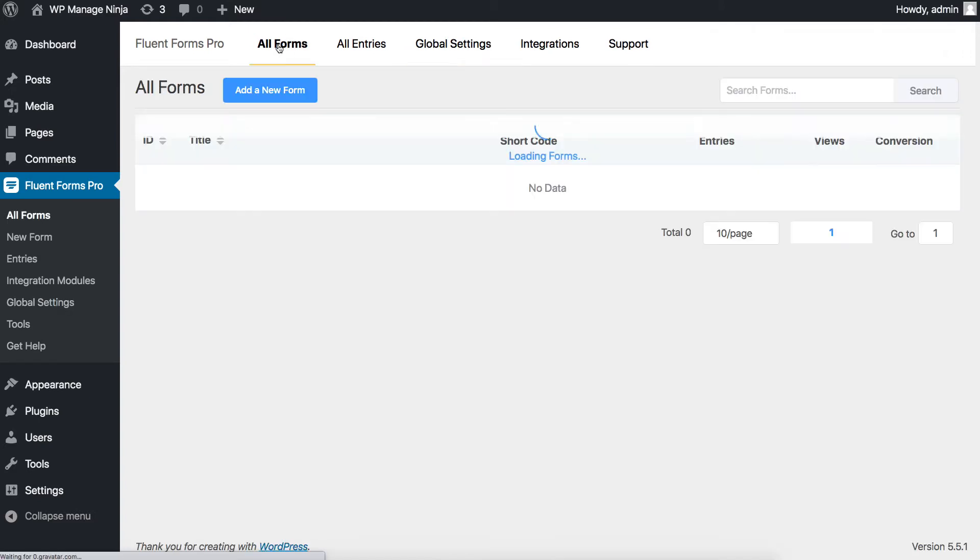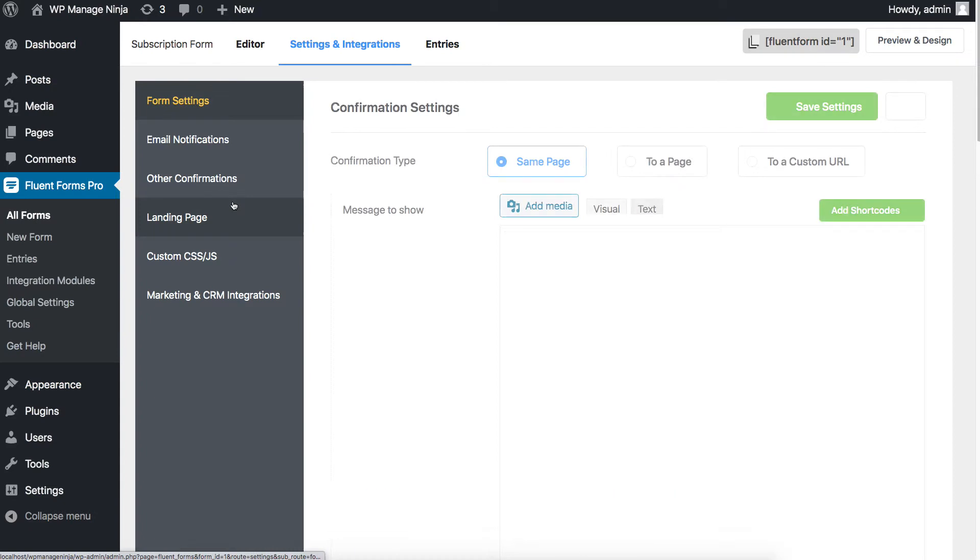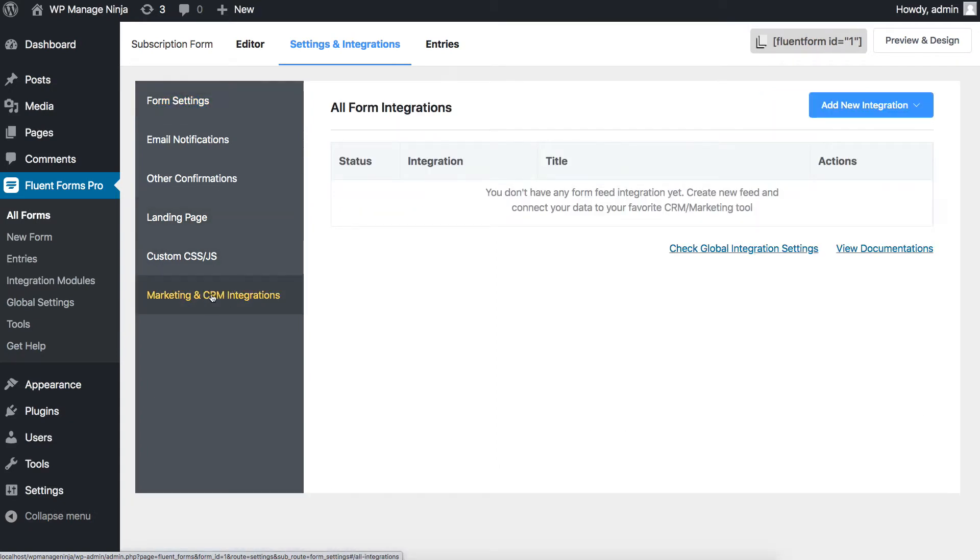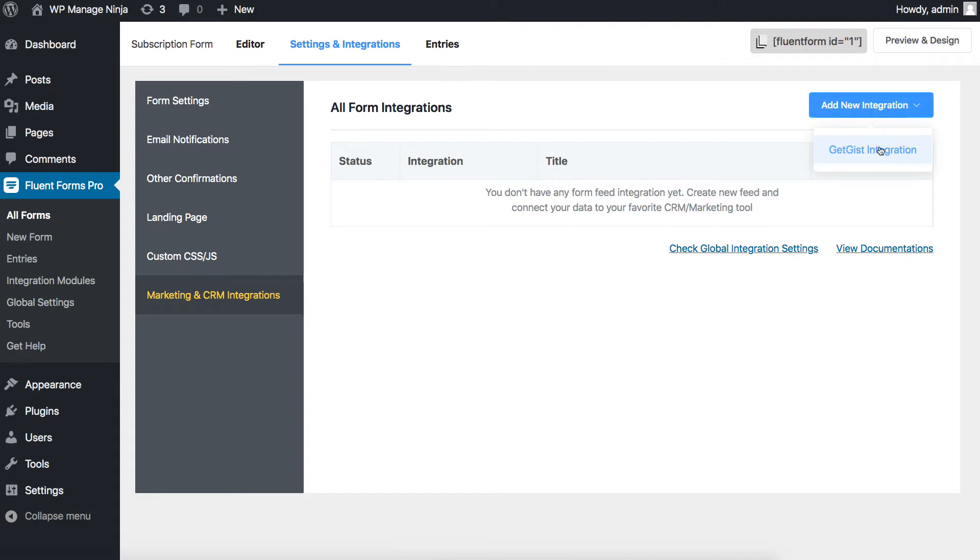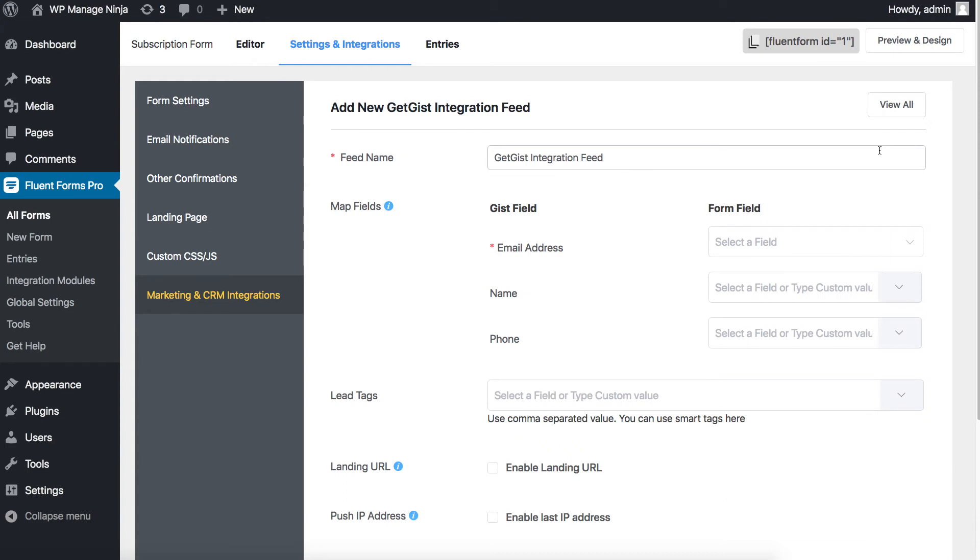Thirdly, from All Forms, navigate to the settings of the particular form you want to connect to Get GIST. Open the Marketing and CRM Integration settings in there. Click on the Add New Integration button. Select Get GIST Integration from the list. A configuration window will open, consisting of field mapping where you'll connect the GIST input fields with form input fields.